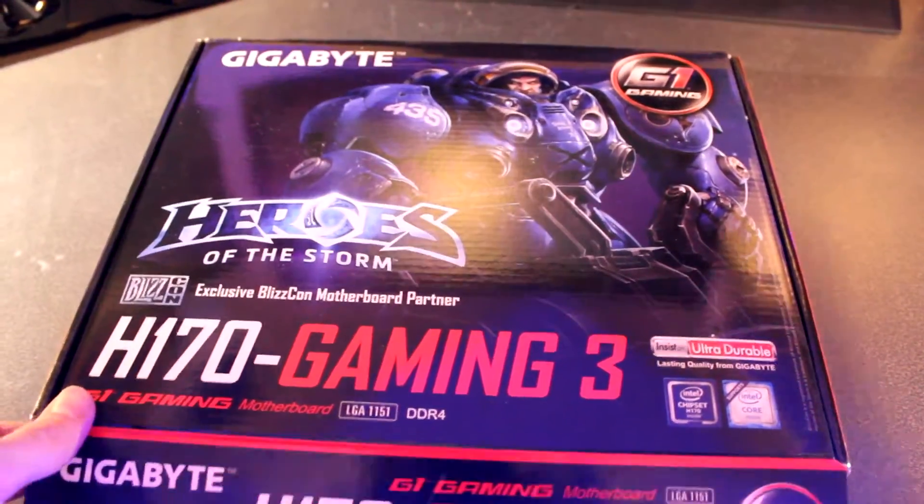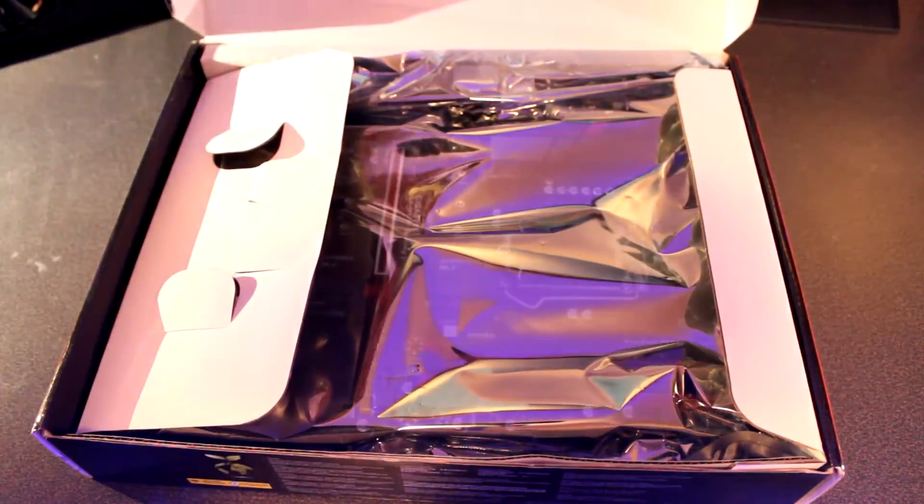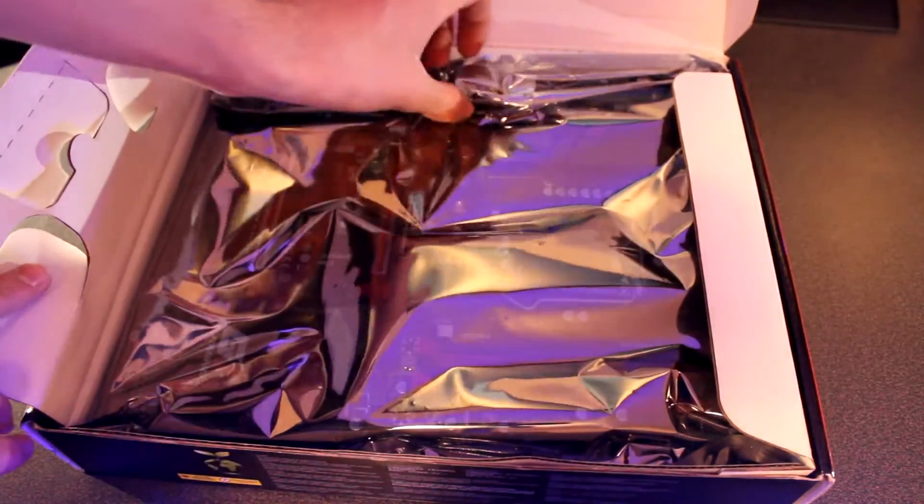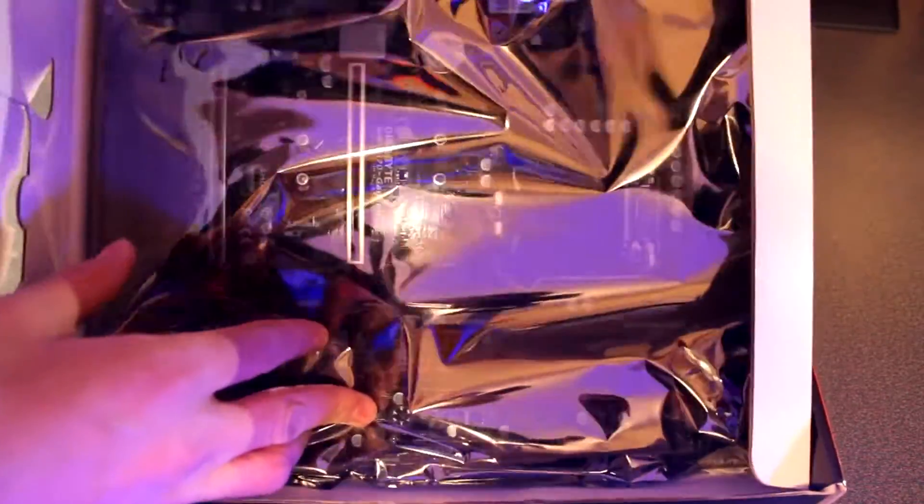If we open up the packaging, you can see we have the motherboard right here. Let's just go ahead and place this to the side.